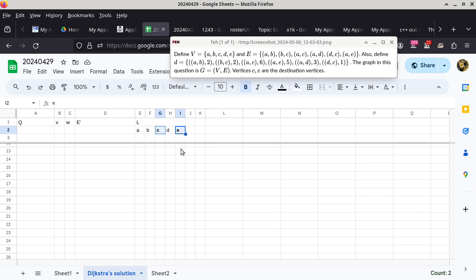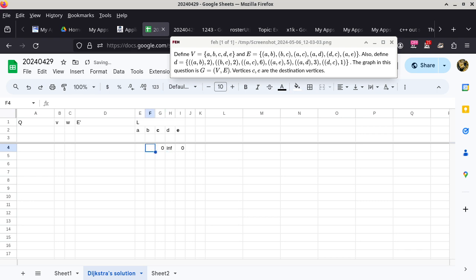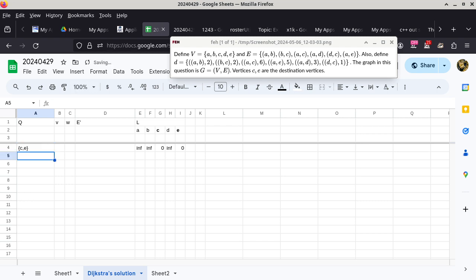The initialization: the L value of E and the L value of C are both zero to begin with because they are both destinations. The L function tells me the length of the shortest discovered path from the vertex to a destination — since C and E are destinations, that length is zero. The rest are infinity because I have not explored anything yet. Q is initialized with the set of all destinations, so that would be C and E. If your initialization spans multiple lines, that's fine.